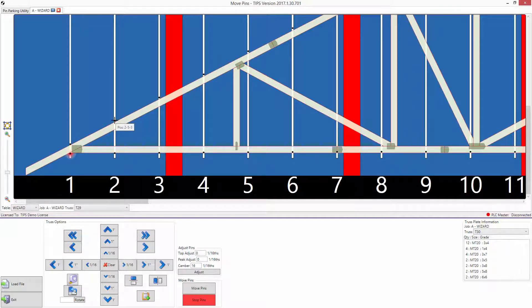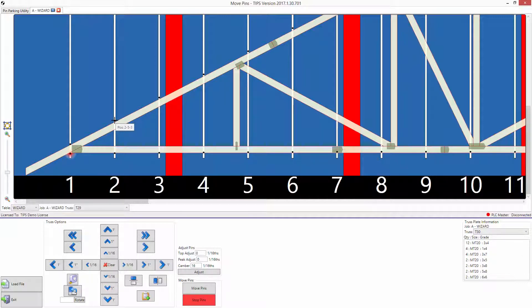The image of the truss remains unaffected, but the pins show the camber. This is done so it is visible that camber is applied.